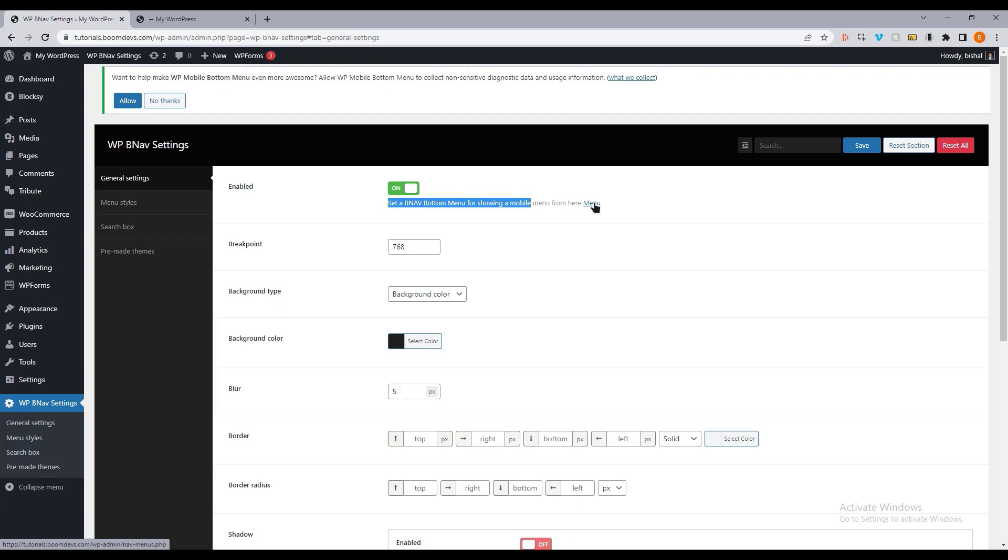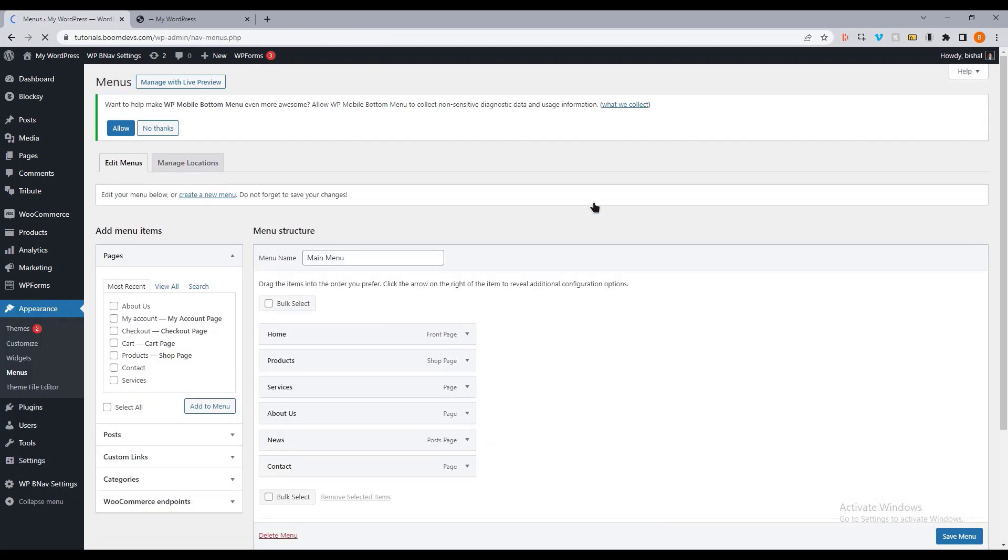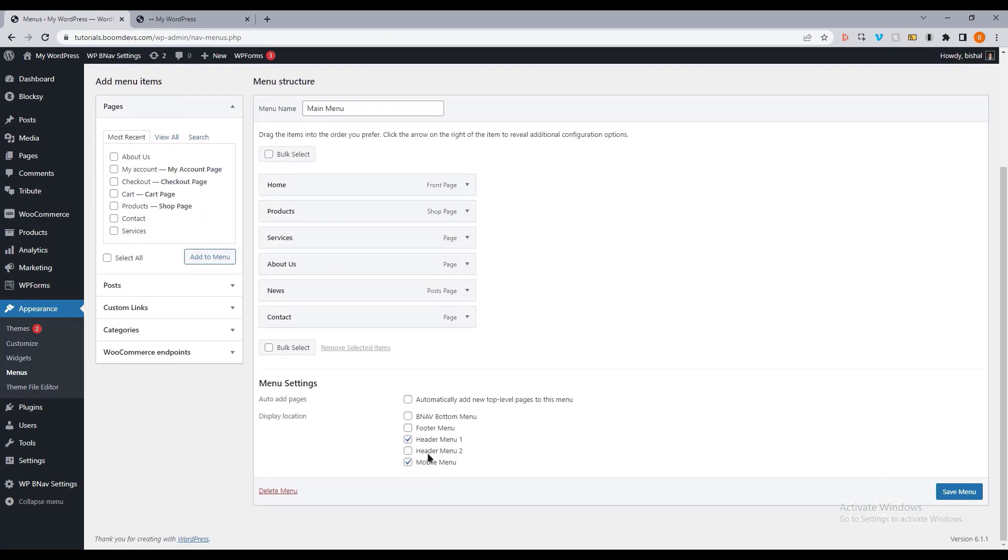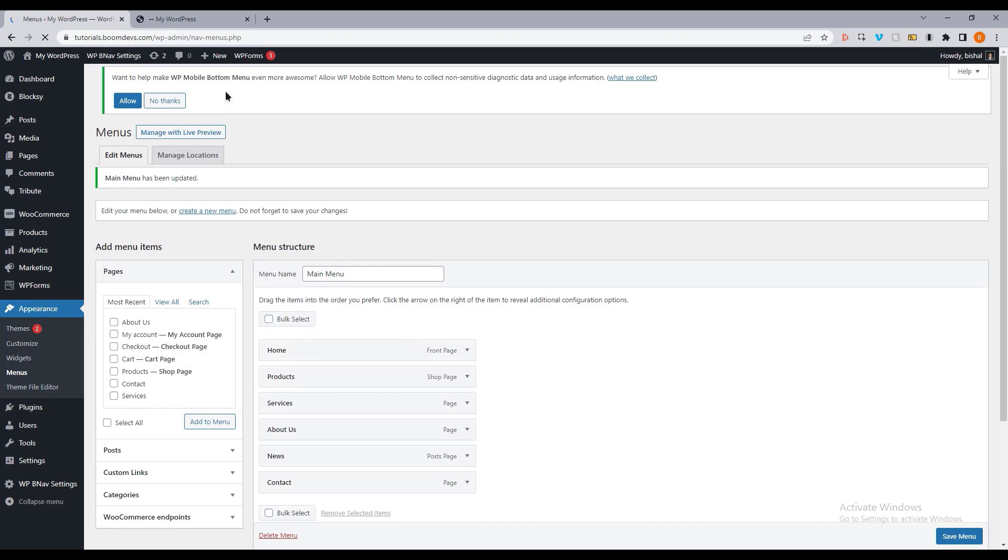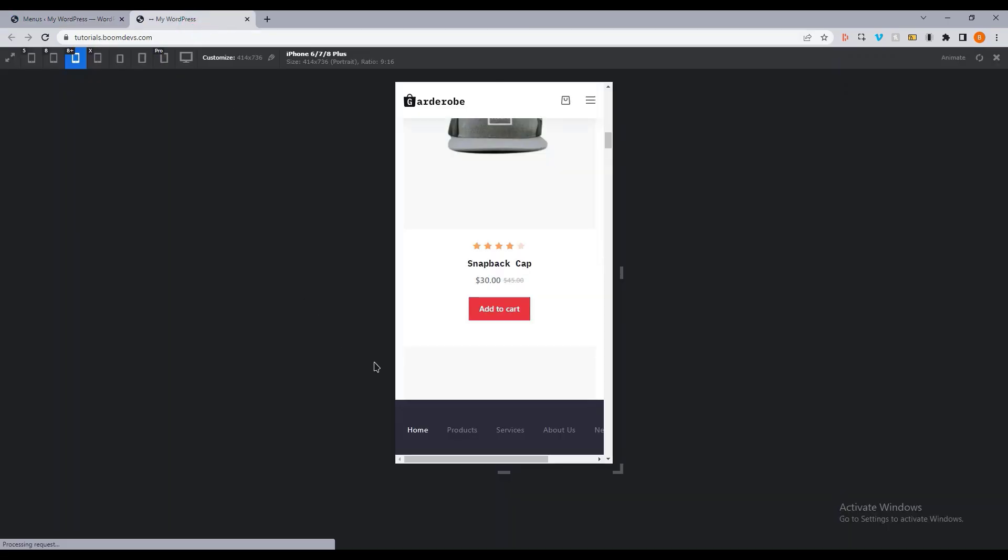You can also click on the link here. From here, I can select the menu which I want to use as a mobile bottom menu. Here you can see. Let's refresh the page. The mobile menu has now appeared.